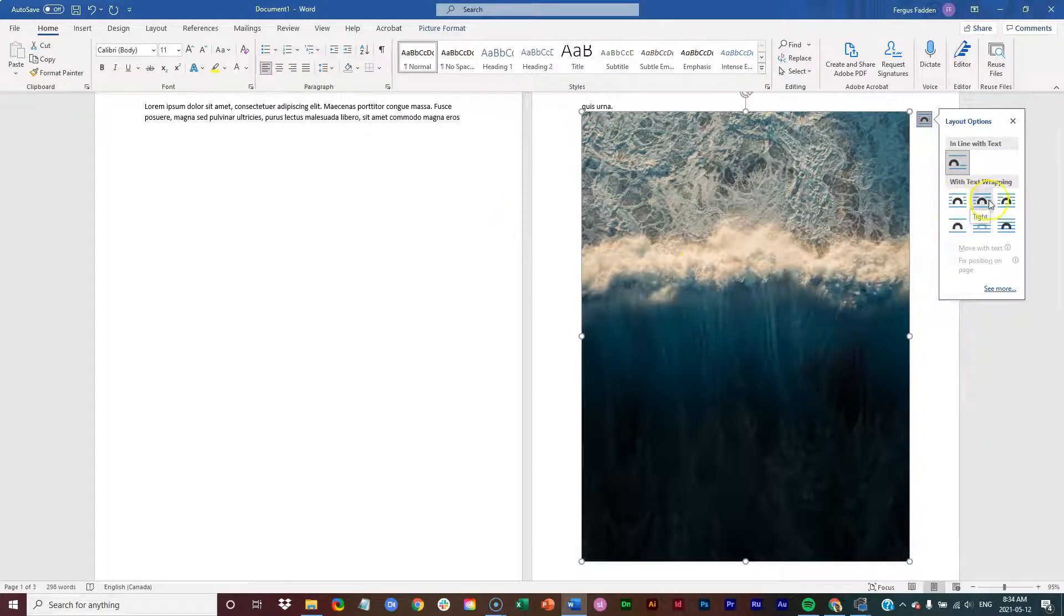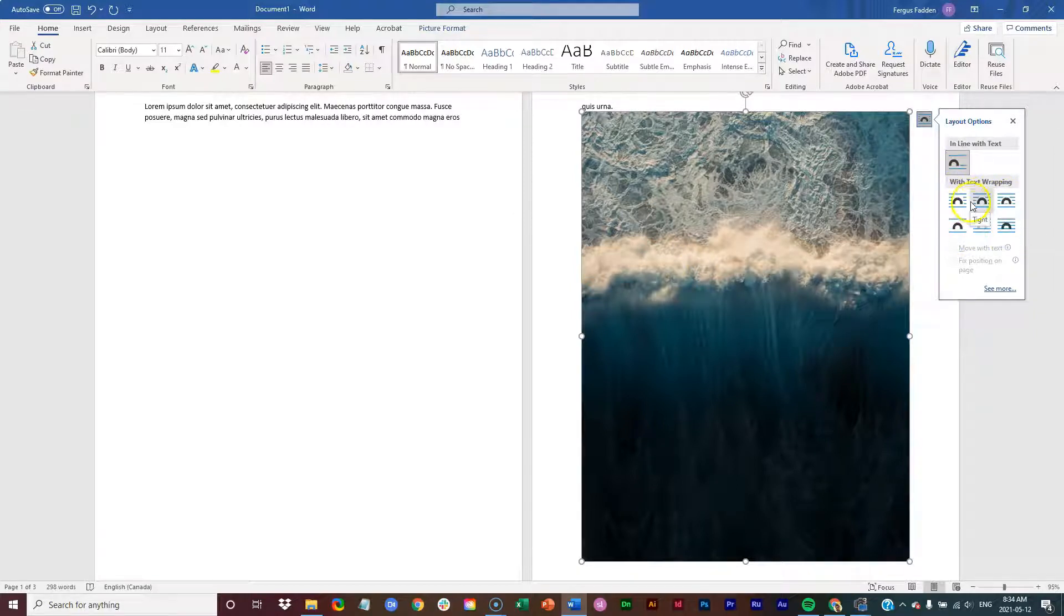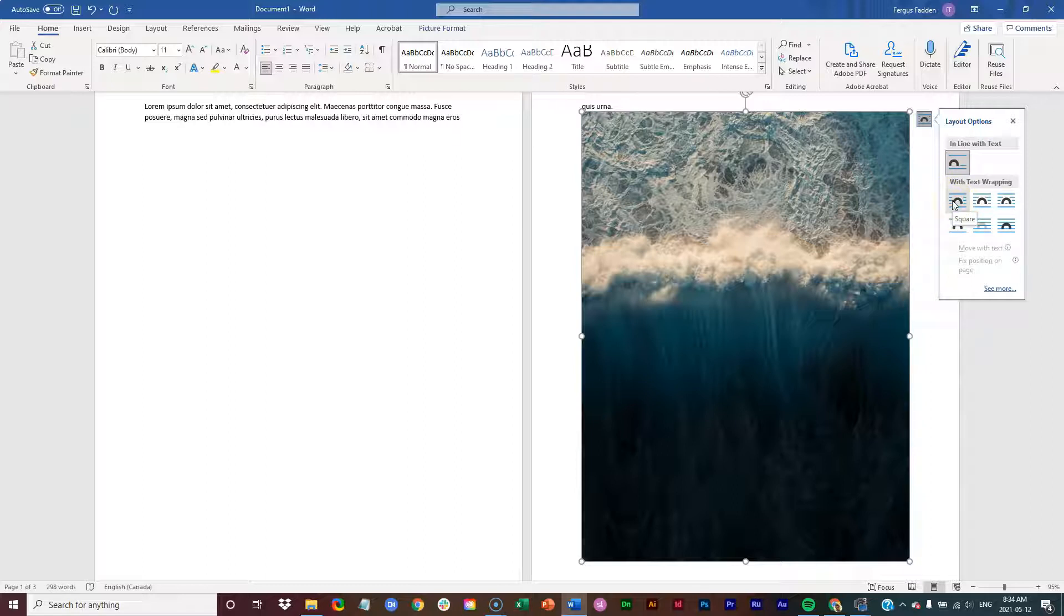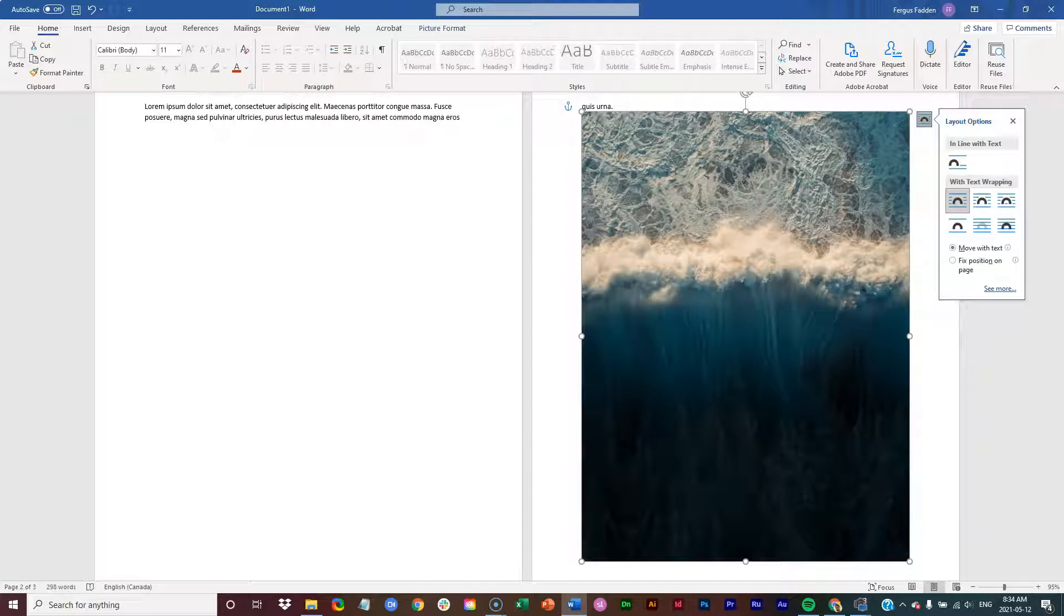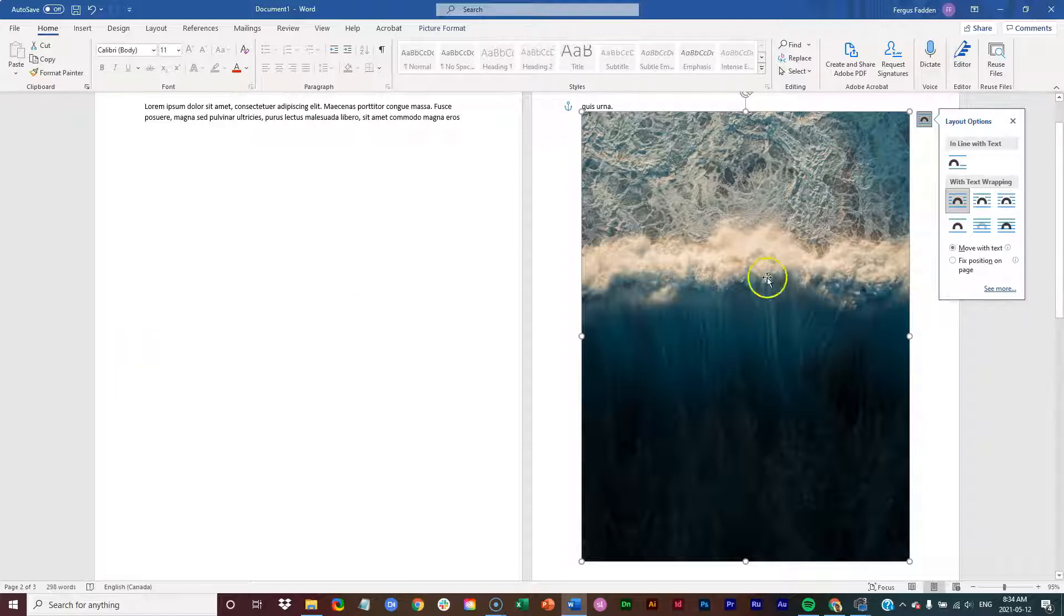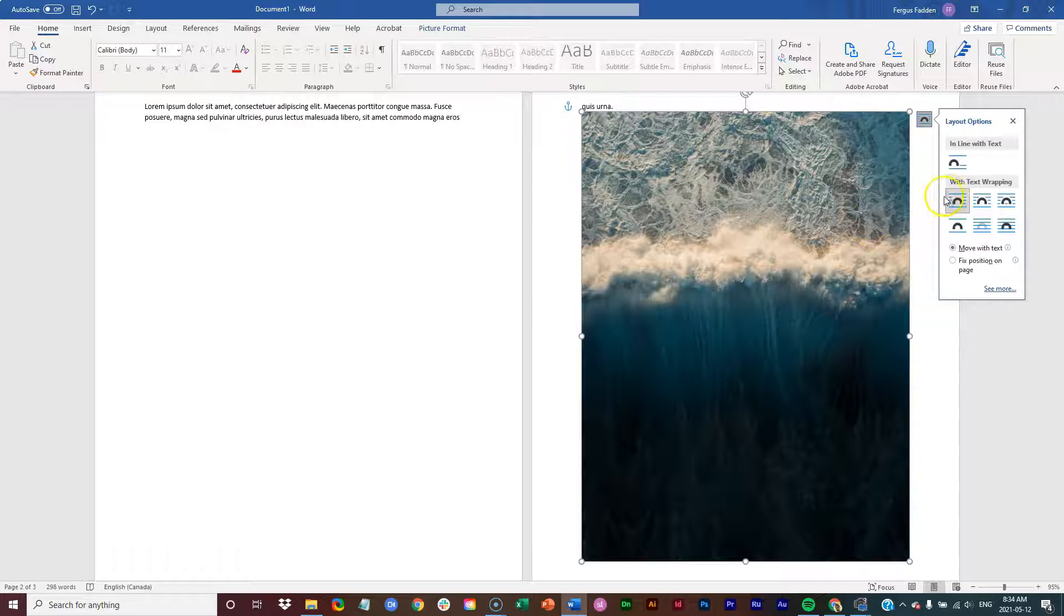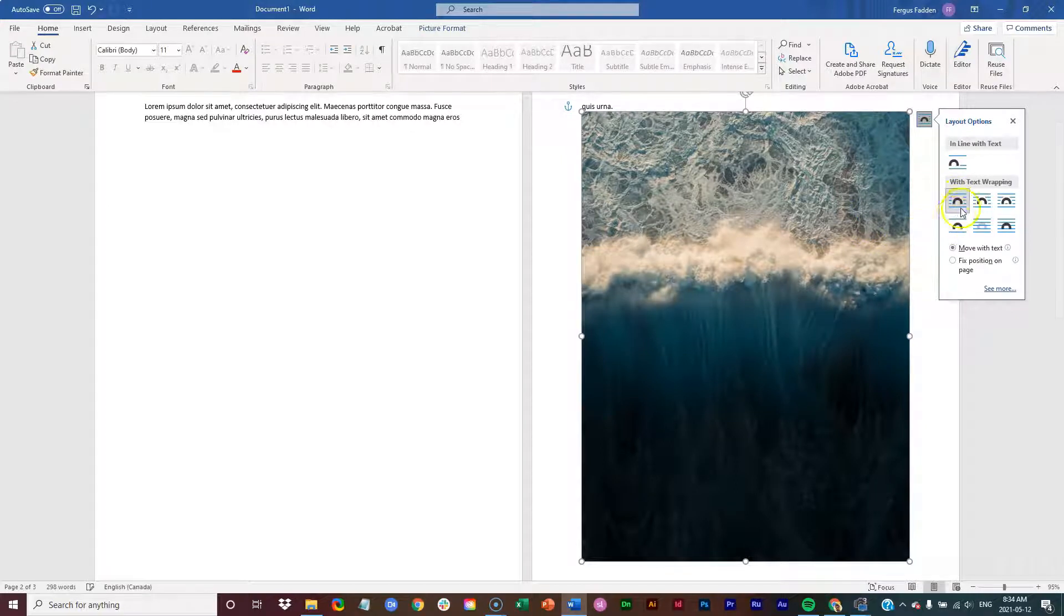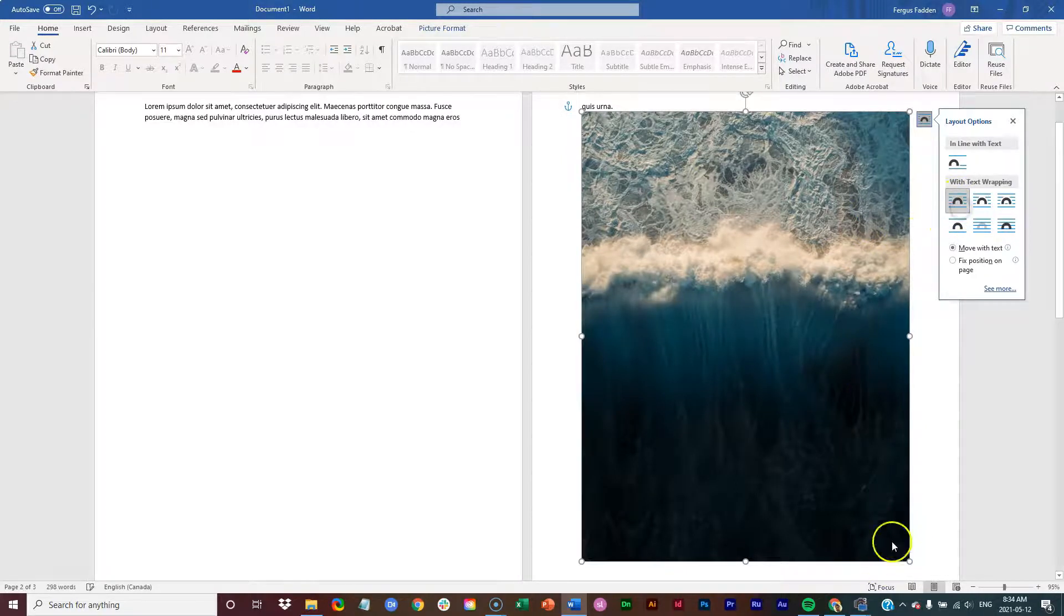Then I have these six other options. So I can click this first one, which is called square. This wraps text around an image on all sides at right angles as if it had a rectangular box around it. And this is the most common form of text wrapping. So once I have that selected...